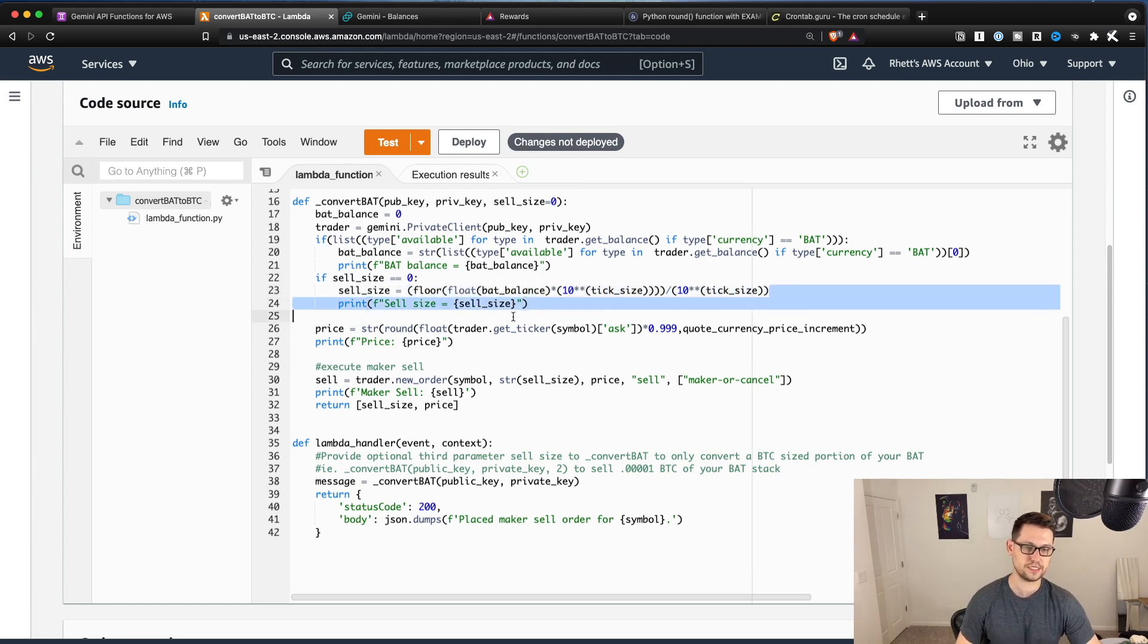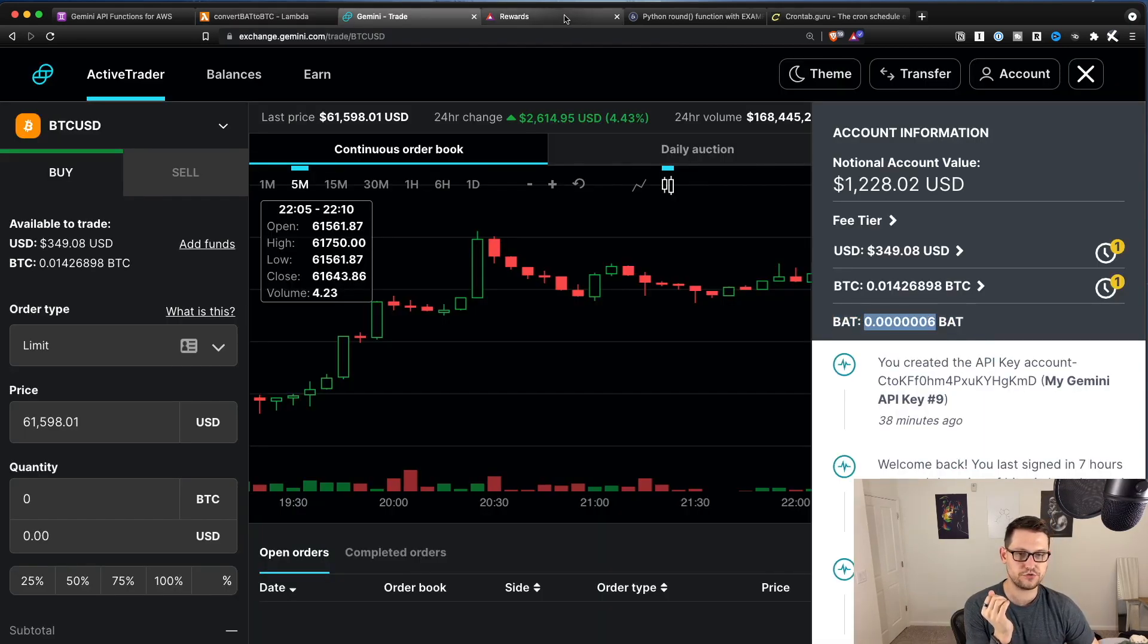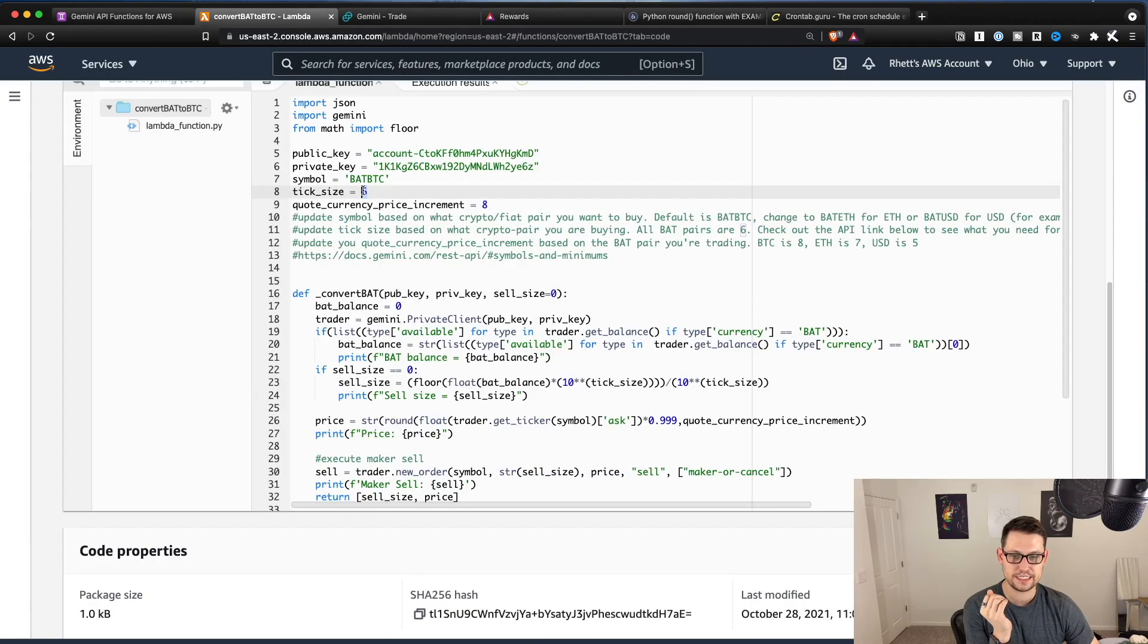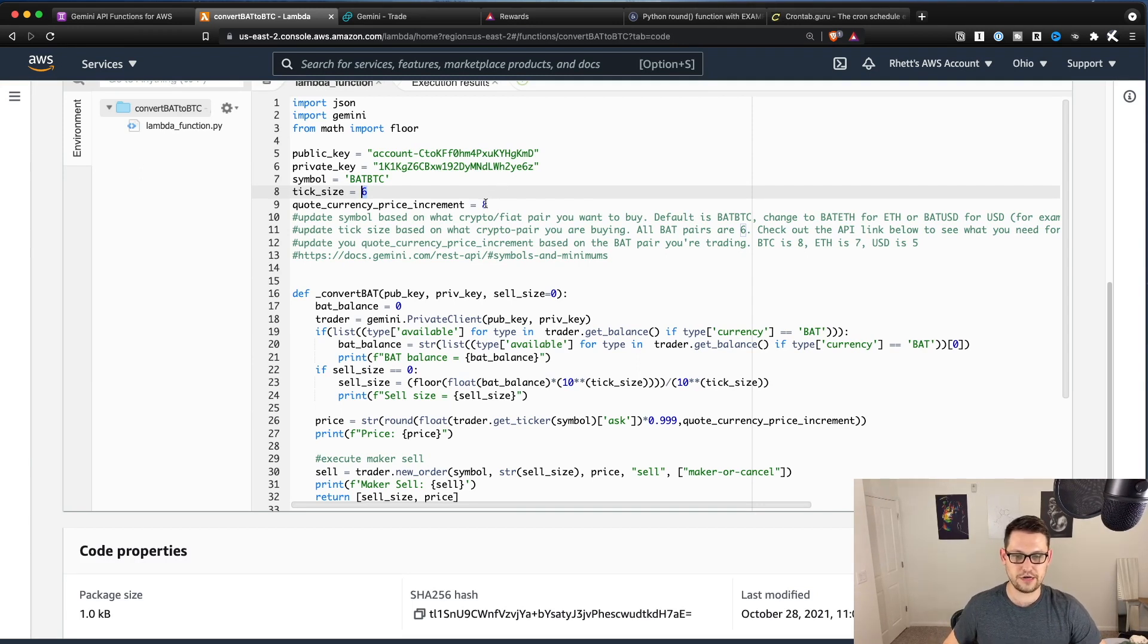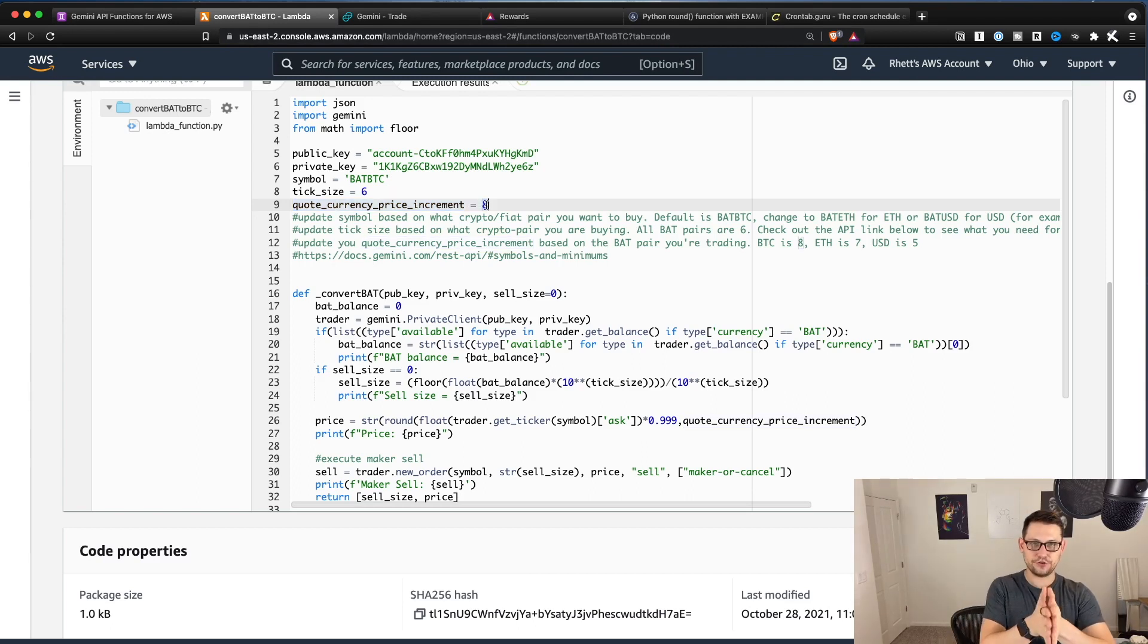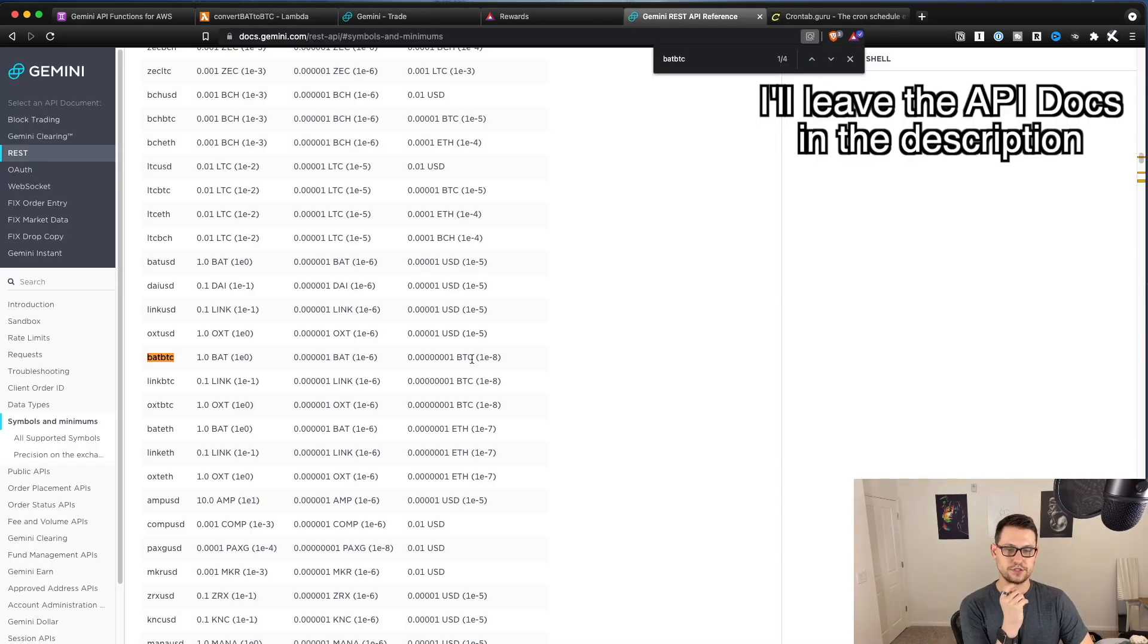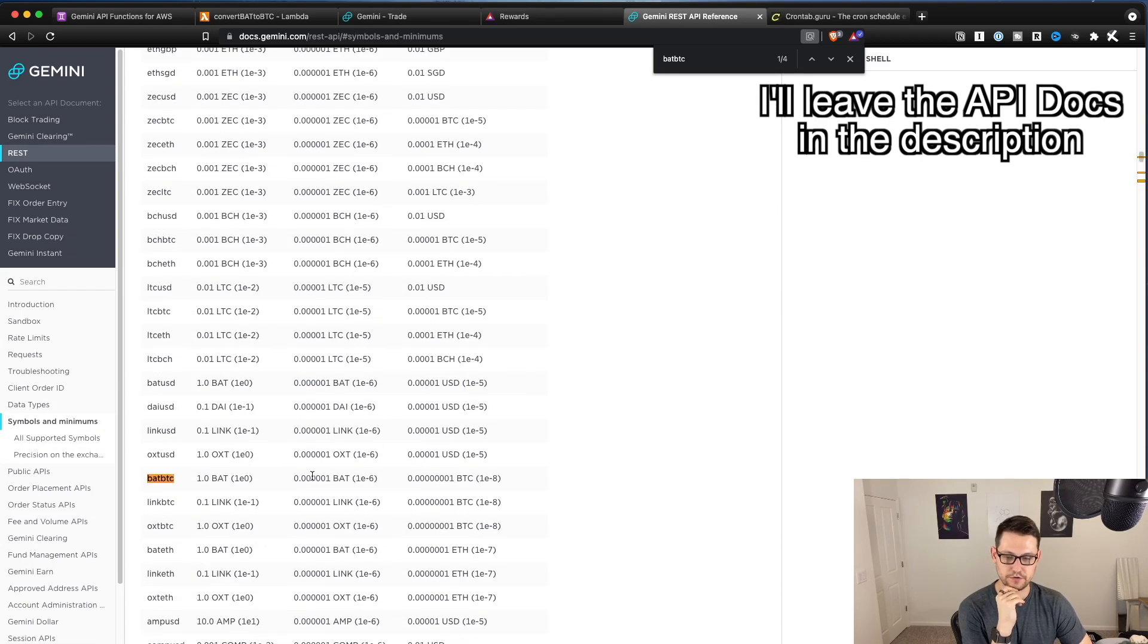So the reason that I had to do this math was that if you have BAT in your Gemini account, it goes out to seven digits, but you can only trade Gemini only lets you trade on six digits of BAT BTC. And it only lets you trade on eight digits of quote currency price increment, which I think is the like how accurate the BAT BTC price is basically.